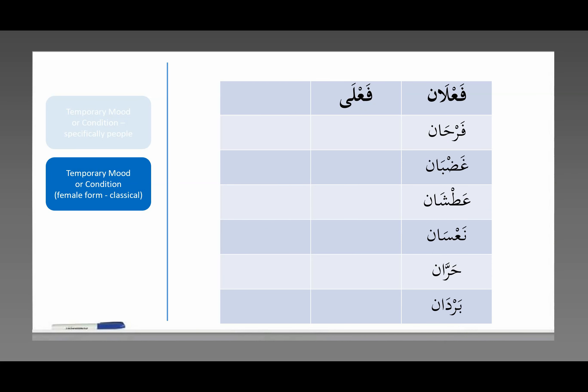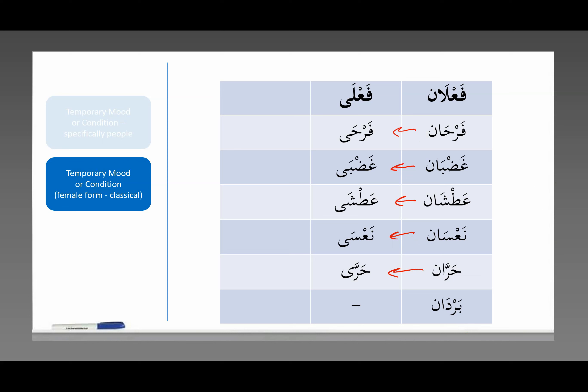Now if you want to change this to the feminine you say فَعْلَى. So فَرْحَان becomes فَرْحَى, غَضْبَان becomes غَضْبَى, عَطْشَان becomes عَطْشَاء, نَعْسَان becomes نَعْسَاء, حَرَّان becomes حَرَّى, and بَرْدَان does not become anything. The classical Arabs didn't use this word so there's no feminine form. So that's classical.